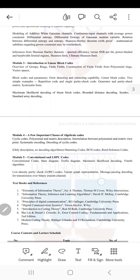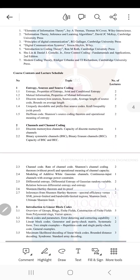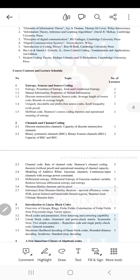The course includes five modules. A communication system consists of a source, a channel, and a destination. The first module discusses the source, the information which the source emits, the nature of that information, and entropy as related to the information.